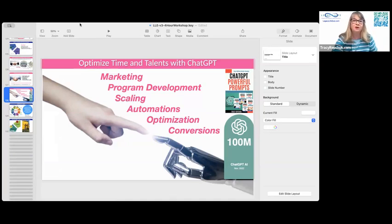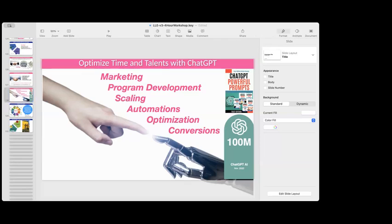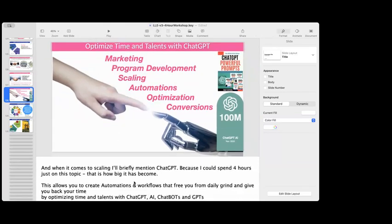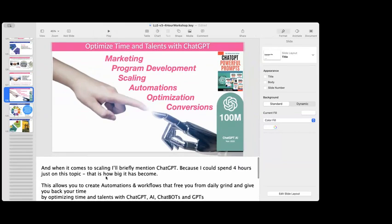There are a couple of steps. So the first is you're going to go to View — I'm going to remove me off video so that you have the full screen — and then you want to do Show Presenter Notes. So then a box comes down here, and this is where you're going to be putting your notes.